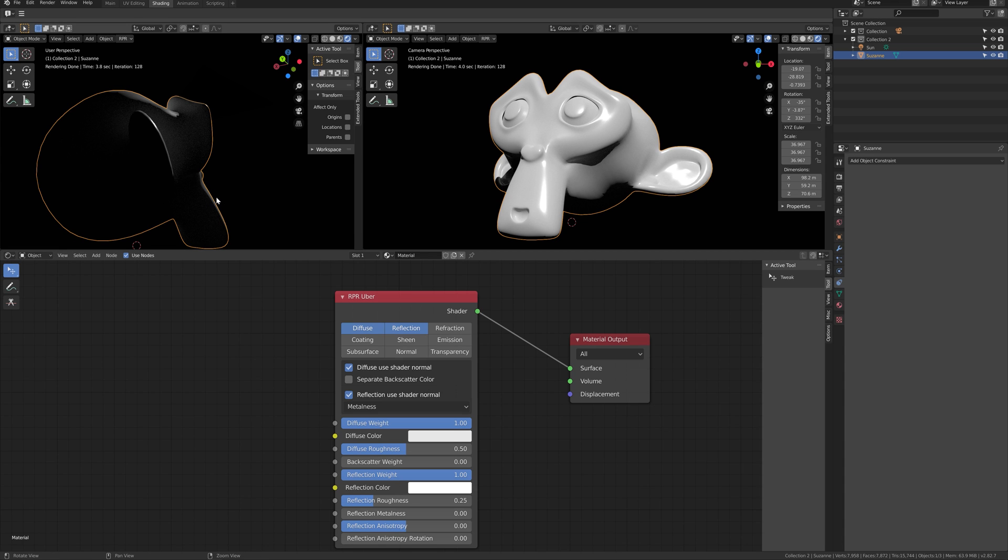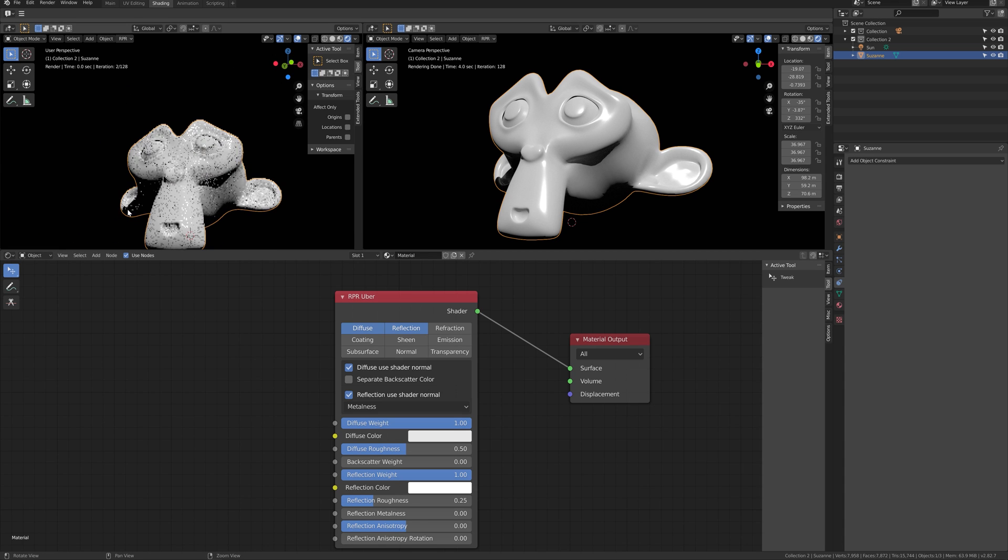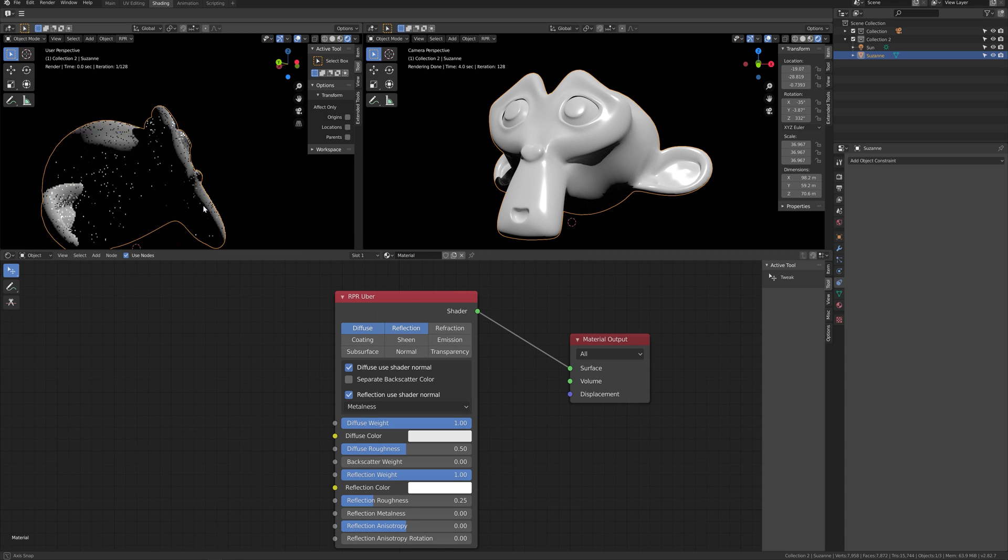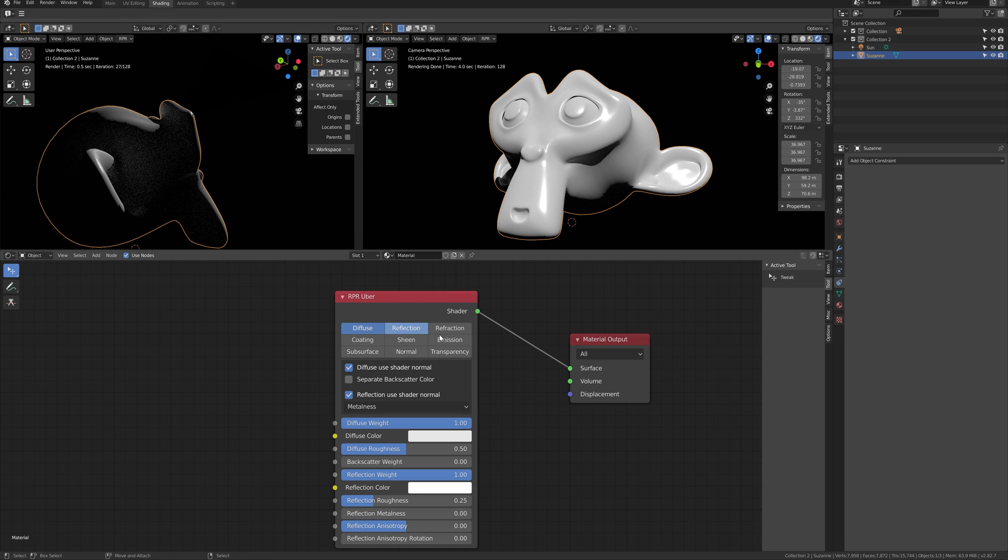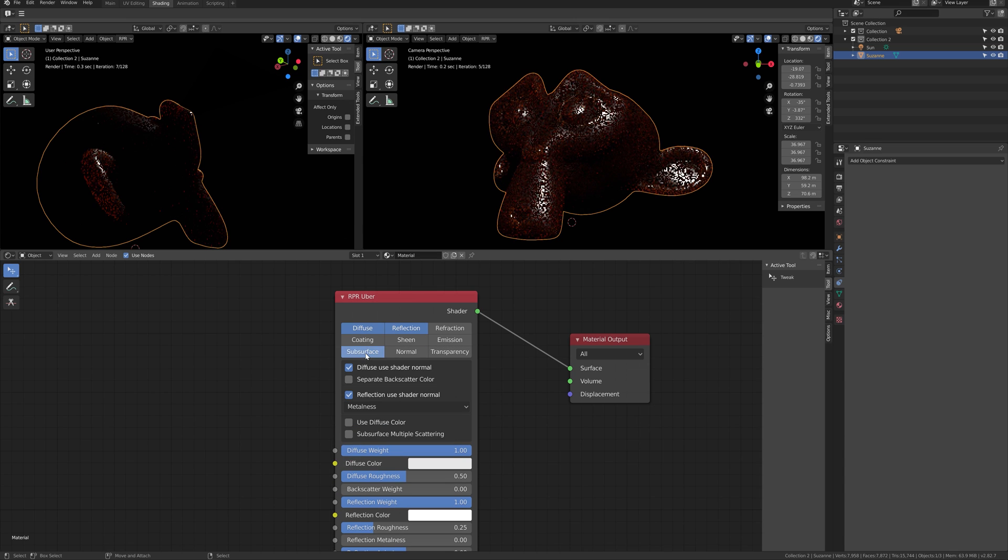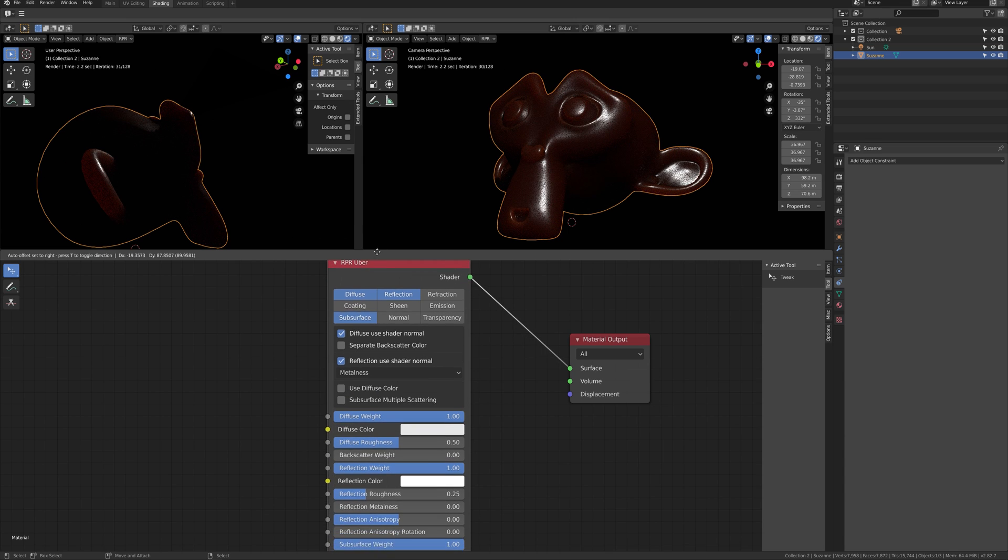I will now explain about subsurface. By just clicking on subsurface on Uber material, you will get subsurface scattering easily.